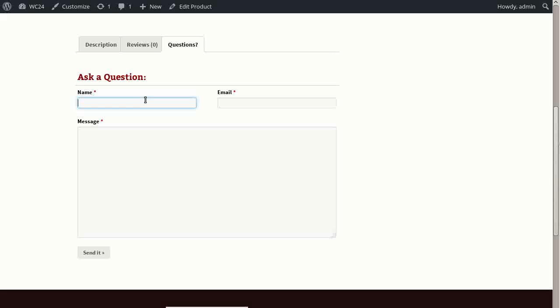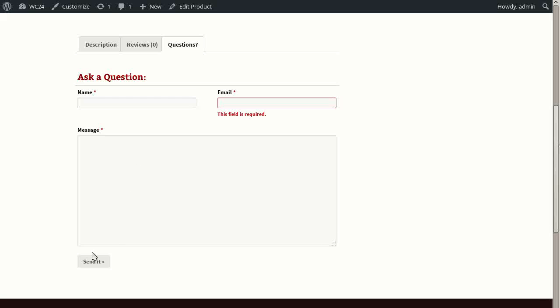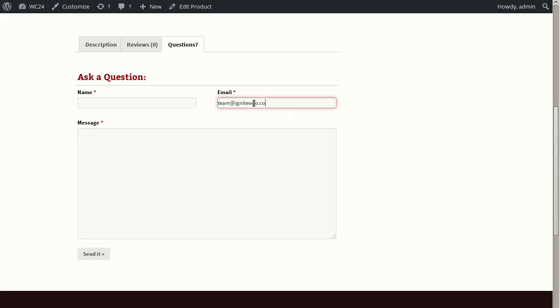And when you try and submit the form without entering data in a required field, you can see that it throws an error. For example, the email field is required. And if I just type something in here, you'll see that I have not entered a valid email address, and the plugin is telling me that. But if I go ahead and do that, then the message goes away.